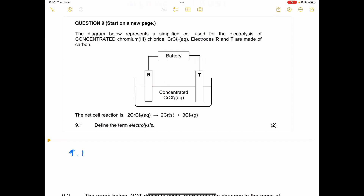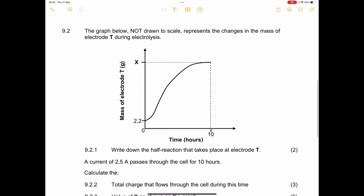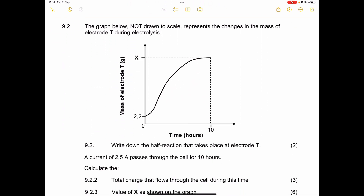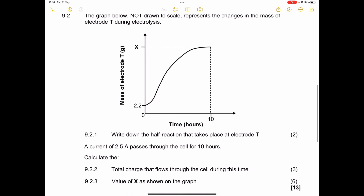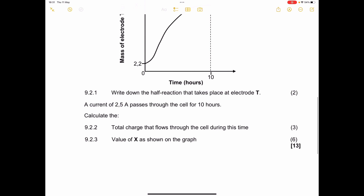The graph below, not drawn to scale, represents the changes in the mass of electrode T during electrolysis. We can see that at electrode T there was a gain in mass, which tells us that reduction was actually taking place at that electrode.